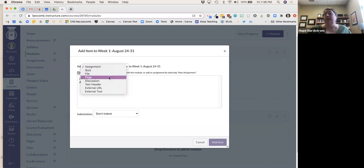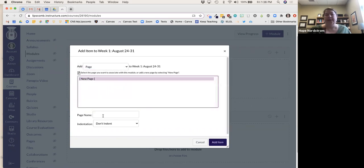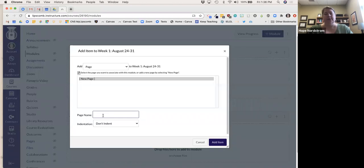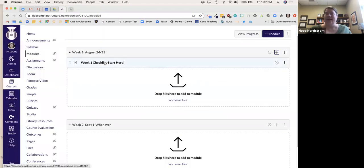I'm going to start with a Page. I'll click New Page and name it 'Week One Checklist — Start Here' to let students know where in the module they're starting for the week. This is a tip I've gotten from teaching online. So I've just created a page.